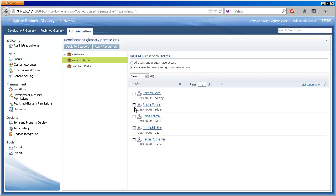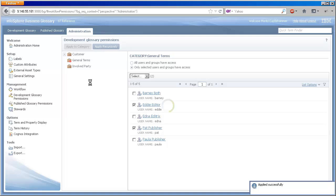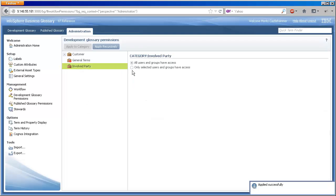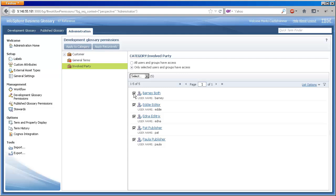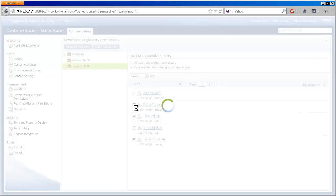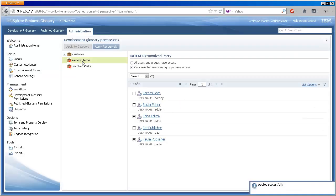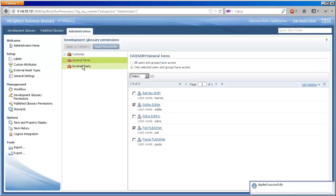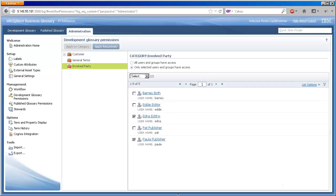For the general terms category, we'll say that Eddie and Pat will work together as an editor-publisher team. And for involved party, sole responsibility will go to Edna and Paula. This separation of ownership ensures not only that the right people are working in their areas of expertise, but that no toes are stepped on and there are no dependencies between departments, projects or any other division within the glossary team.